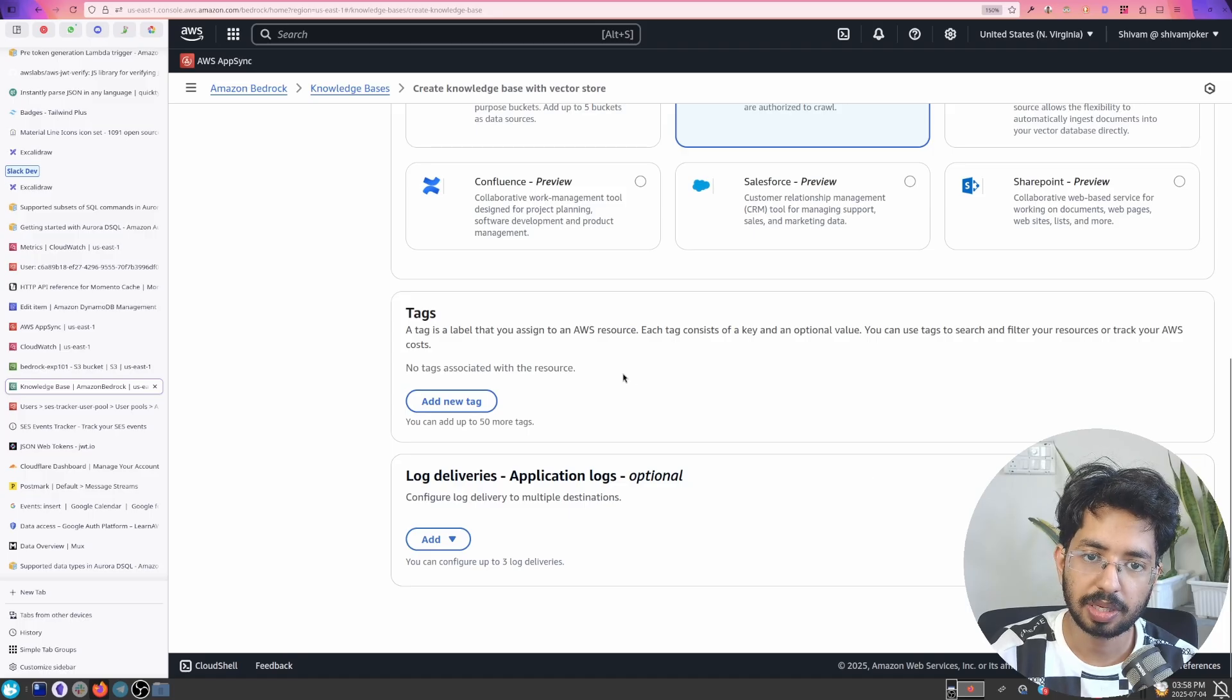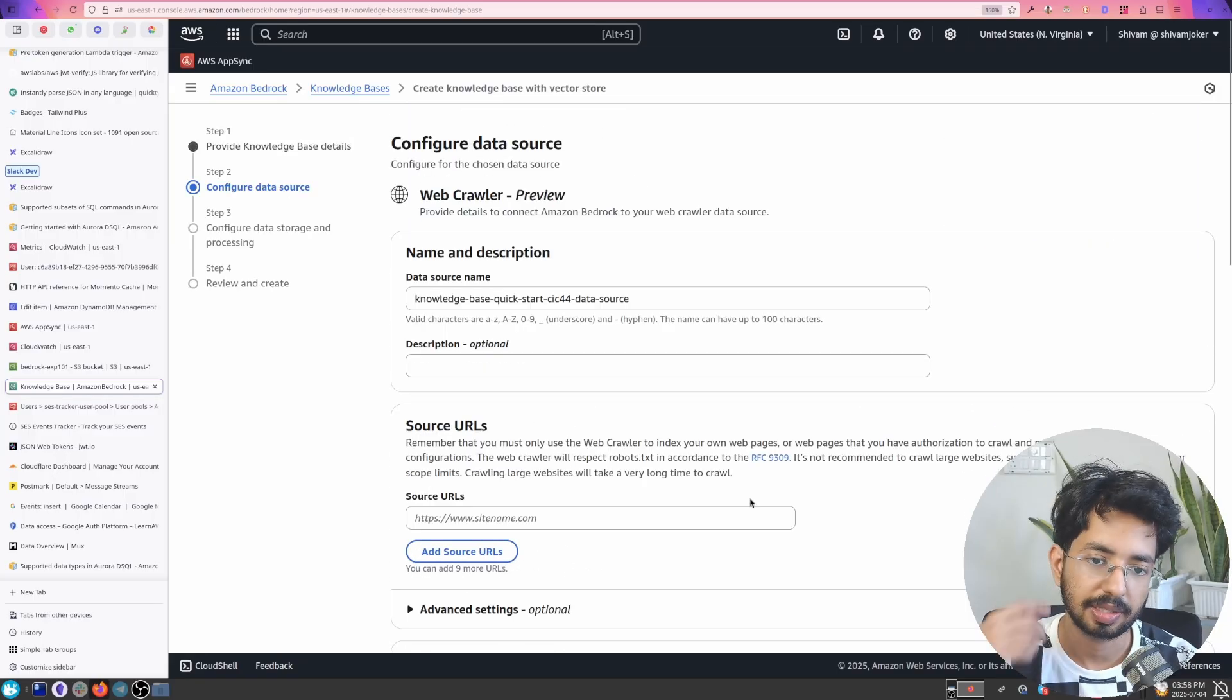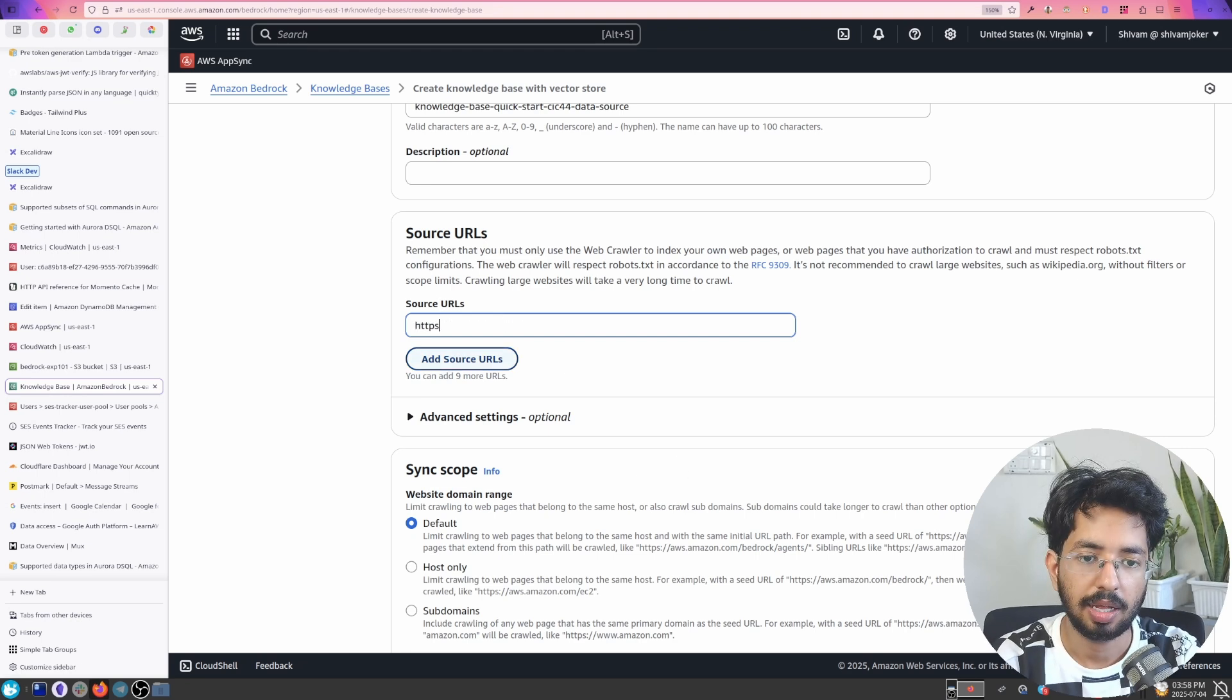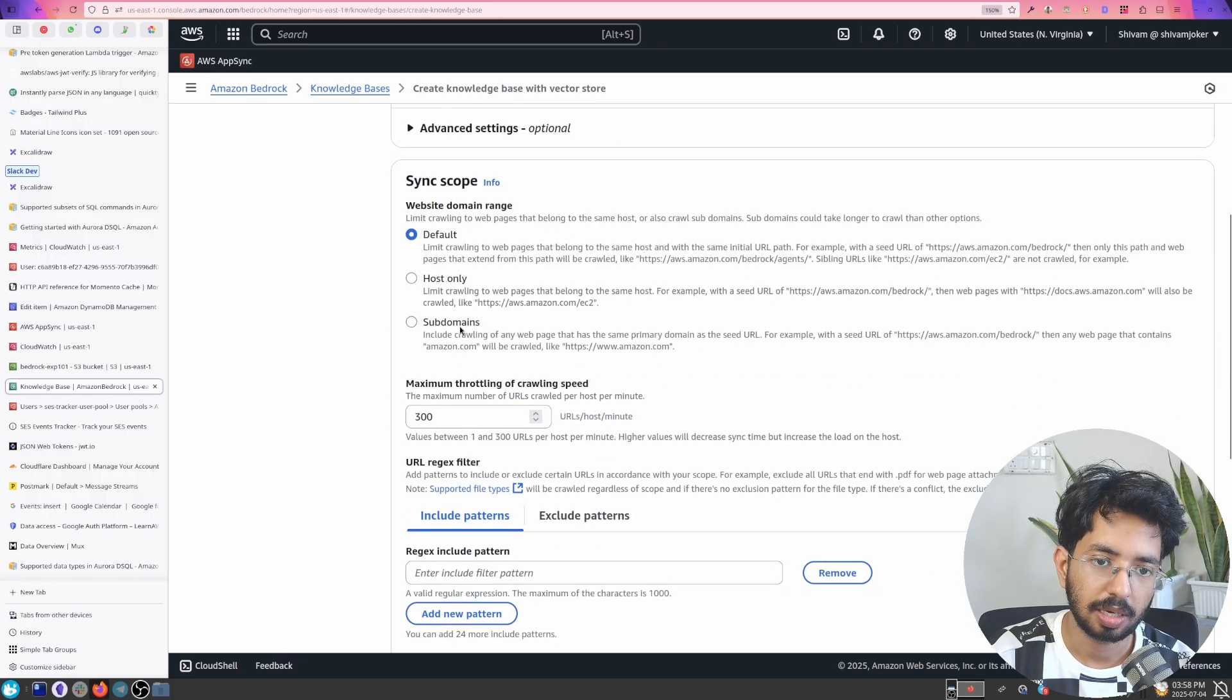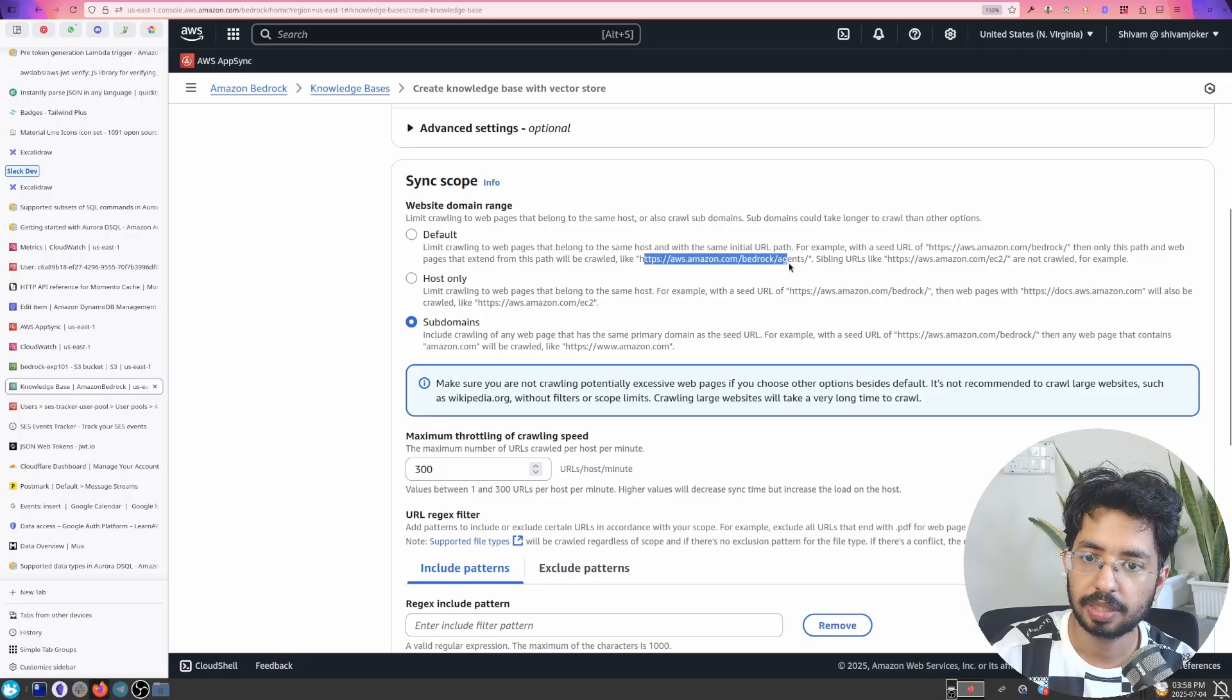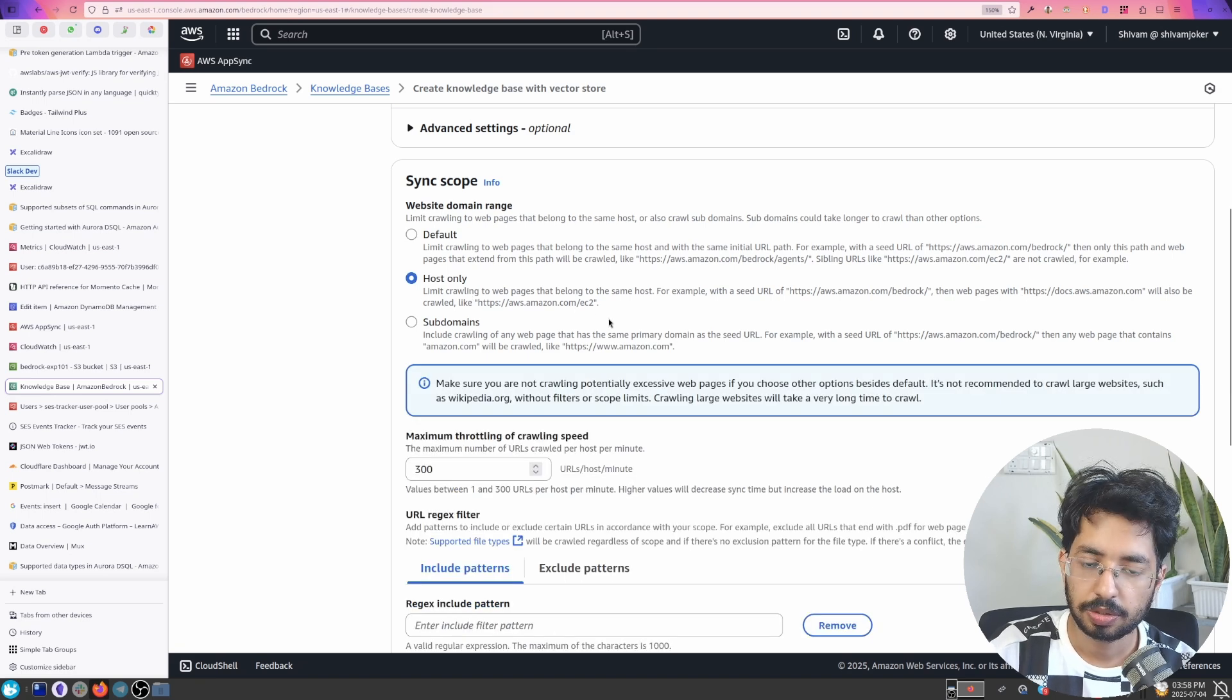So what web crawler will do is it will crawl the pages and it will get the information to us. It will store it in the vector database and here we add the sources. Let's say I'll be doing this to my own website and here you can limit this to sub domains or default. So in default it will be only crawling the path.